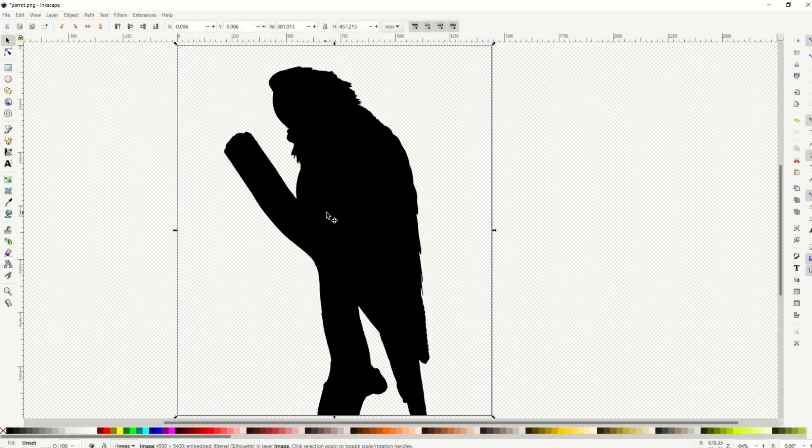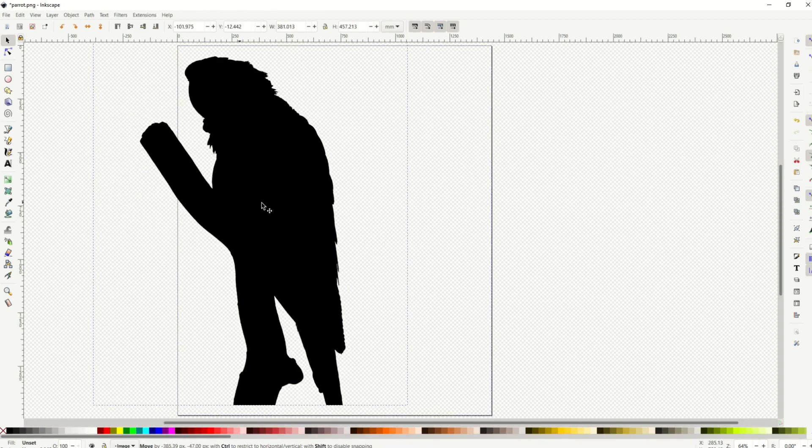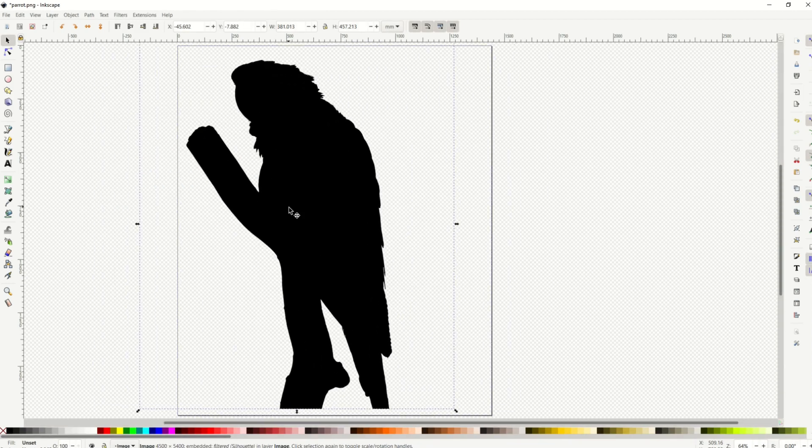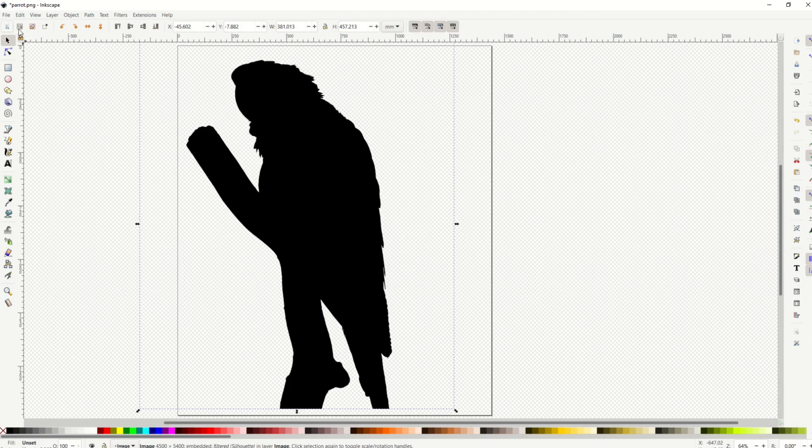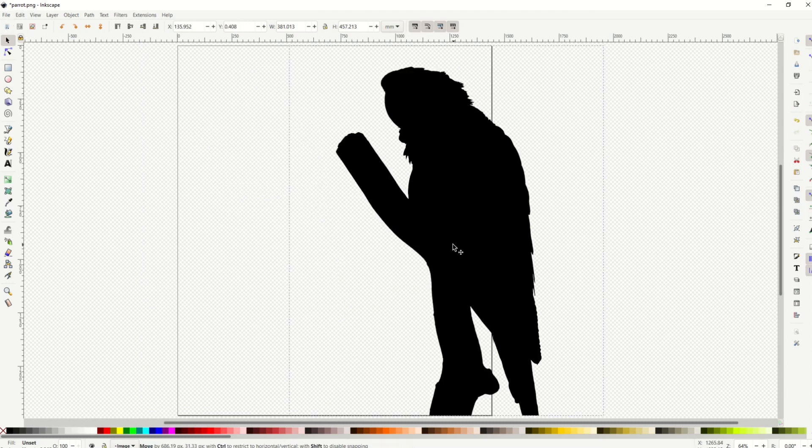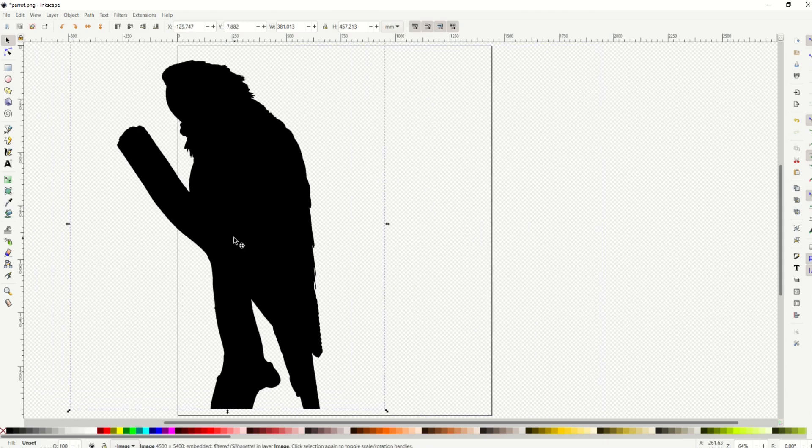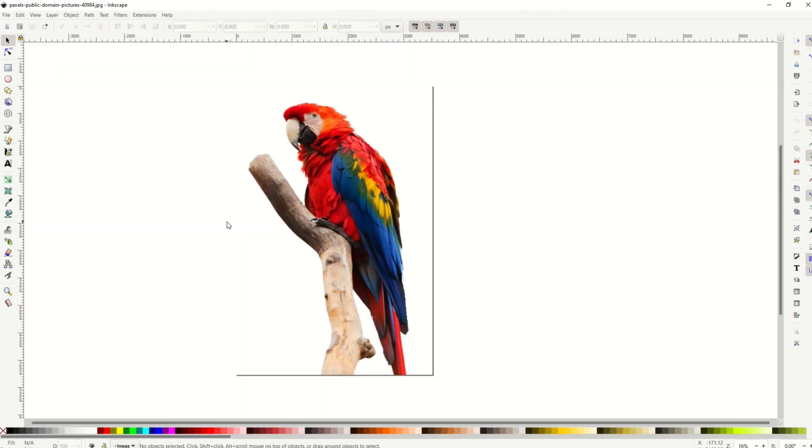And there it simply changes this image into a silhouette. Very easy, and then you can just simply save it as a PNG. You can export it, you can do whatever you like with it. And the image just simply transforms into a silhouette.